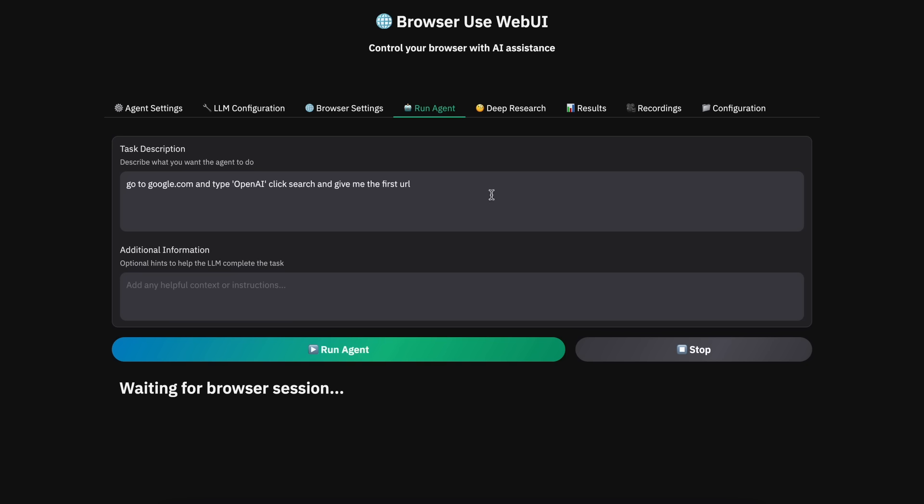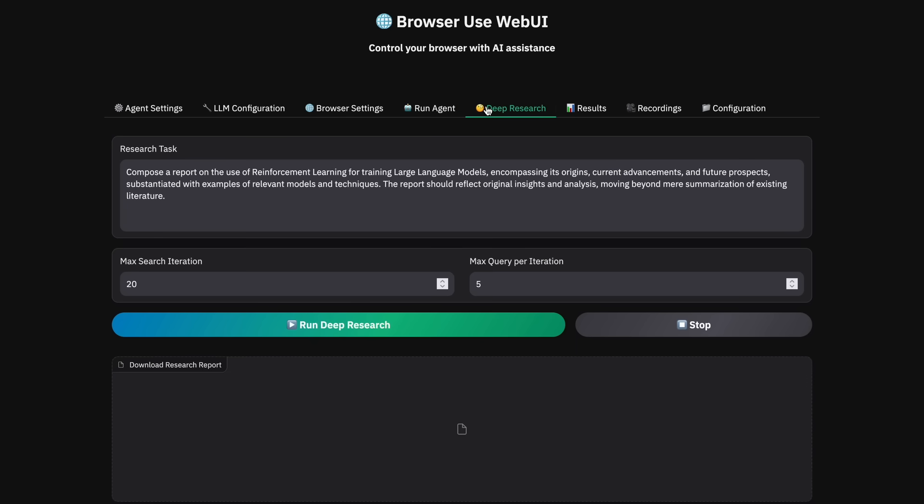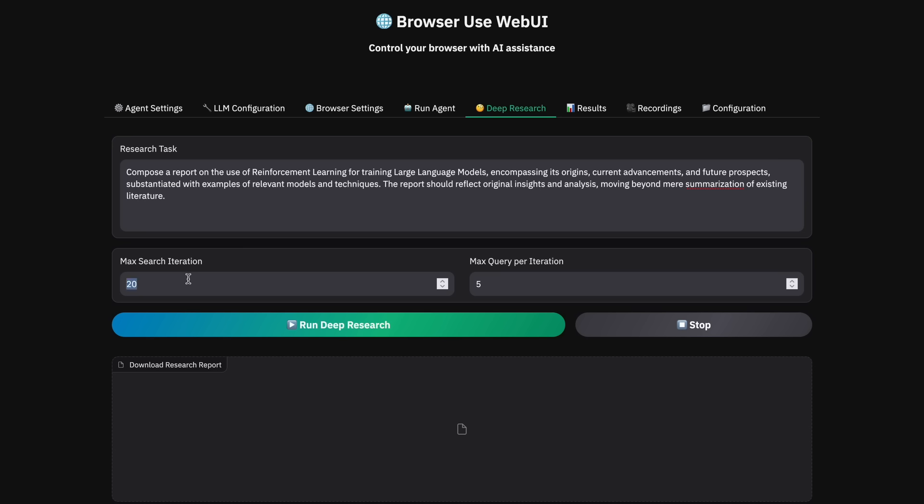But in that case, it only controls a browser and is not properly aligned for deep research. So, they have modified this to do deep research, and you'll see it now in this option. You can see in this deep research option that it now allows you to give it a topic along with a max search iteration indicating how many times it can search, and it also has the max query per iteration option of how many times it can query the LLM and stuff like that.